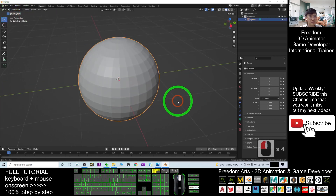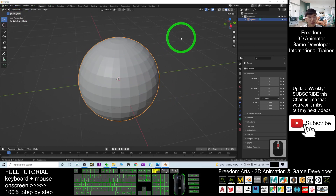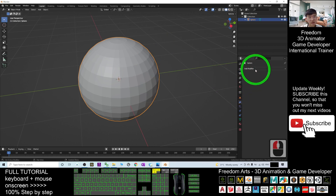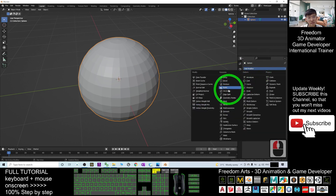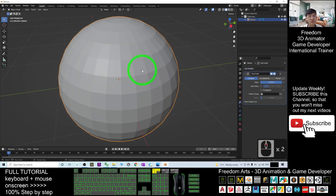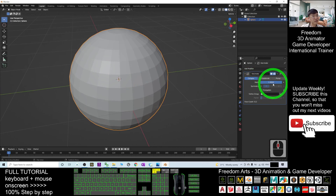In order to reduce the number of polygons, click here and add a modifier called Decimate. Once added, the ratio is set to 1 by default, and you'll reduce it from there.